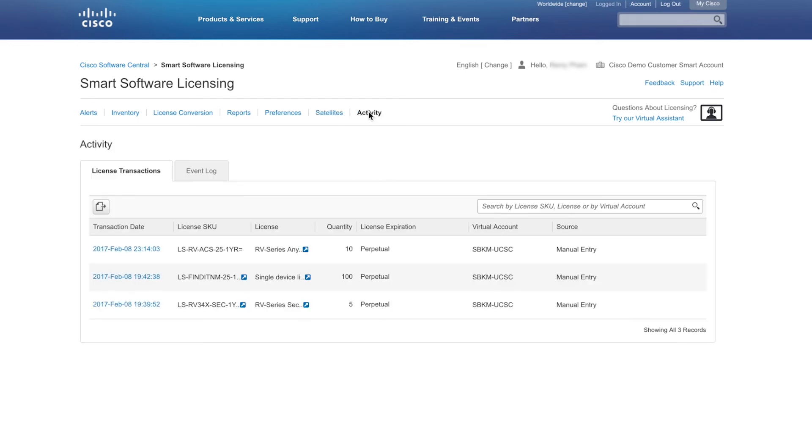Finally, from the Activity tab, you can quickly view all account activity, license transactions, and the event log.